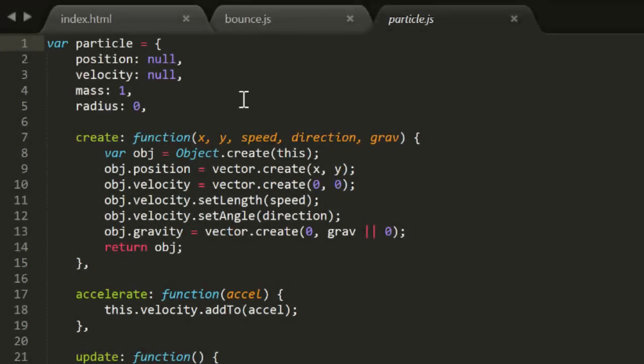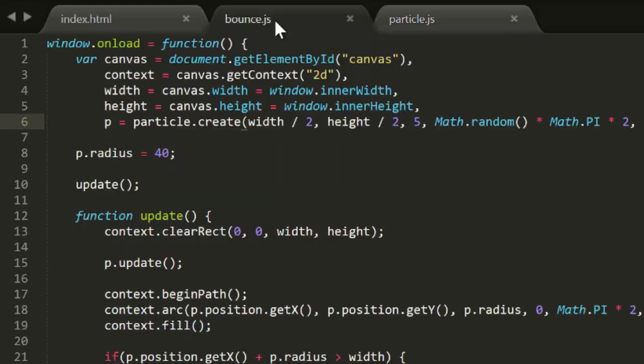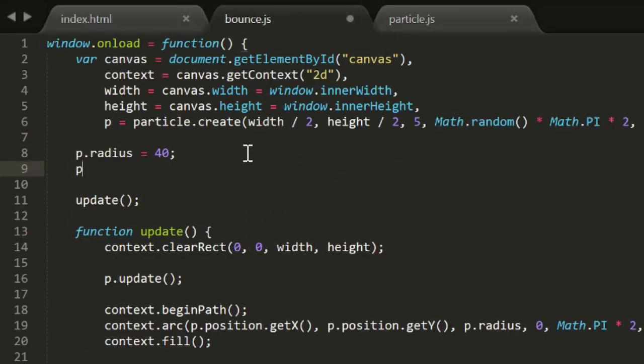Let's go into Particle.js and create another property called Bounce. And set it to minus 1 for default. Then back in the Bounce.js file, we'll set this particle's bounce to minus 0.9. This means the particle will lose 10% of its velocity on a given axis on each collision.